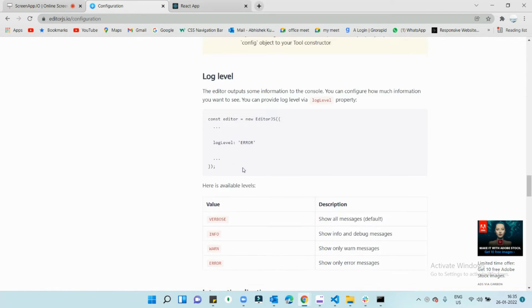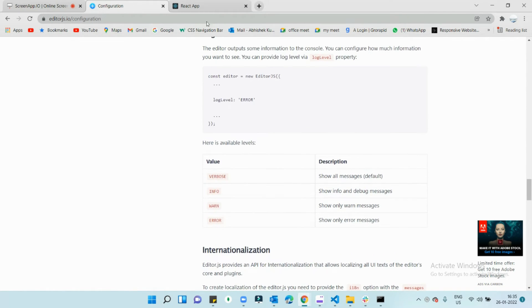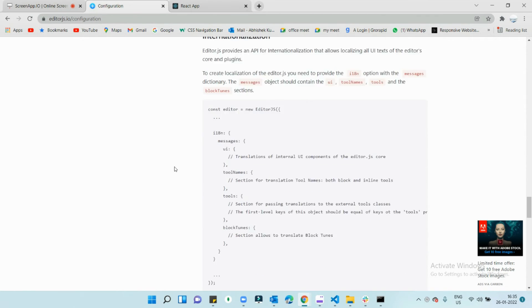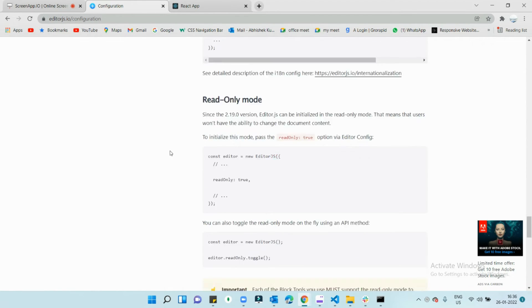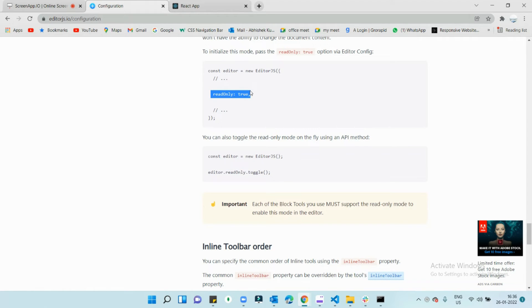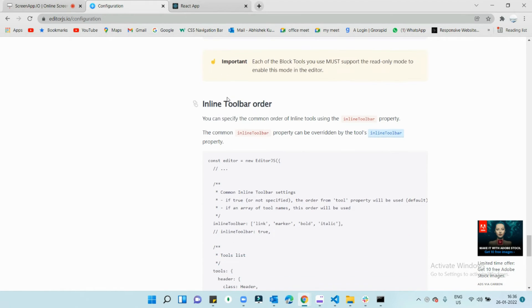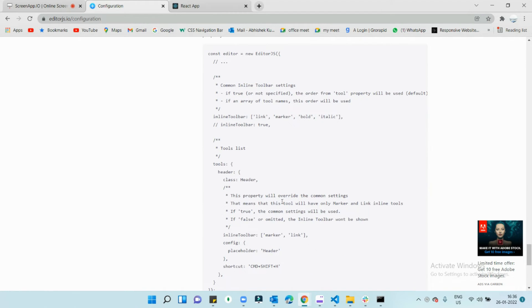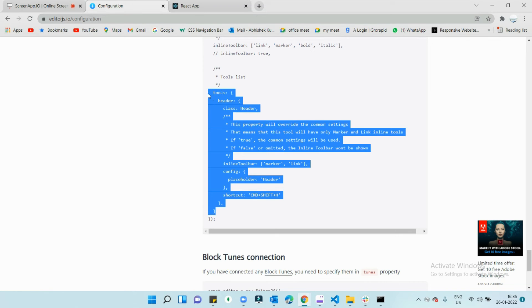Editor.js does not save data in HTML format. It saves data as a block-based object. When you try to save, it provides a JSON object. There are also access functions — if you want to make the editor read-only or writable, you can use those methods. The tools section is where you add custom tools, which I'll cover in detail later.